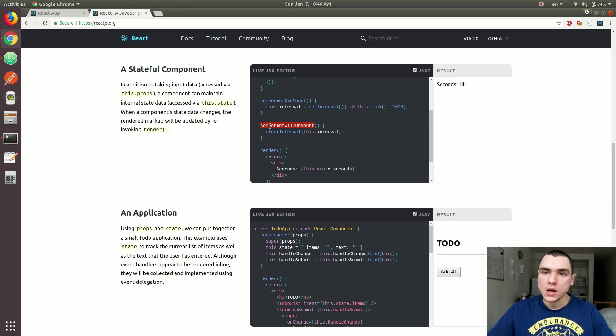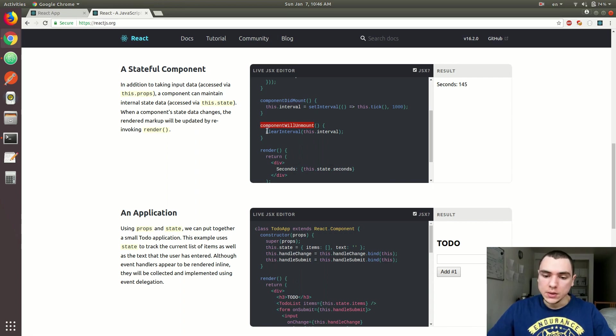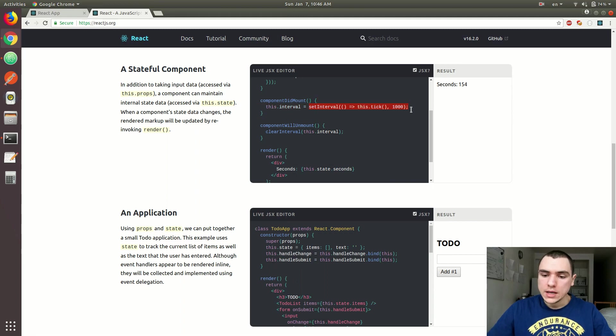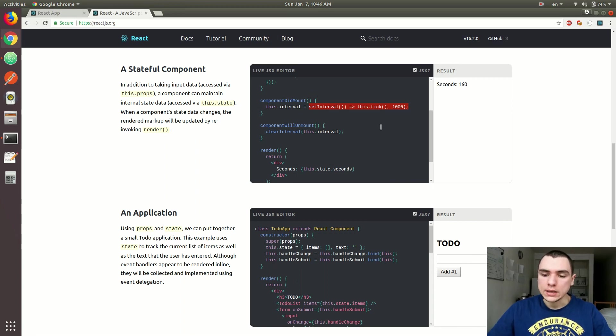Of course, there's multiple scenarios in which this could happen, but that's just one of them. And what they want to do is they want to clear the interval, and that makes a lot of sense, right? Because you want to clear or just remove the setInterval call or hook that basically executes every second. Because if you don't have the component anymore, it doesn't make sense to continue calling the tick method. It's just going to break your code.